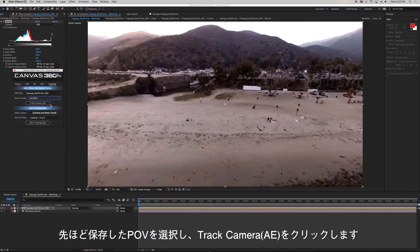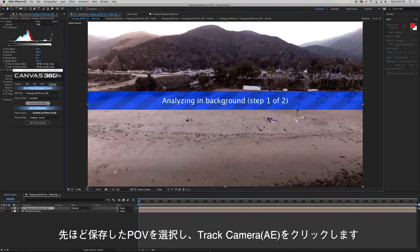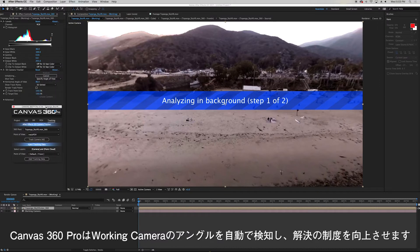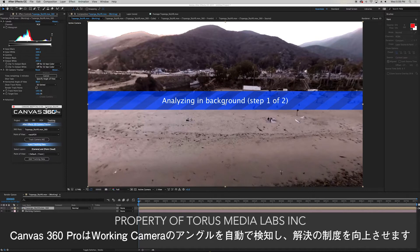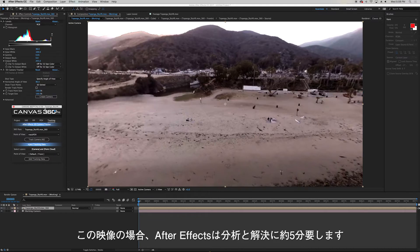Once it's saved I can go over to the tracking tab, select my 360 pass as well as the POV that we just saved and click track camera. Canvas will automatically feed the angle of view from the working camera into the 3D tracker plugin to increase the accuracy of the solve. After Effects took about five minutes to track and solve this footage.